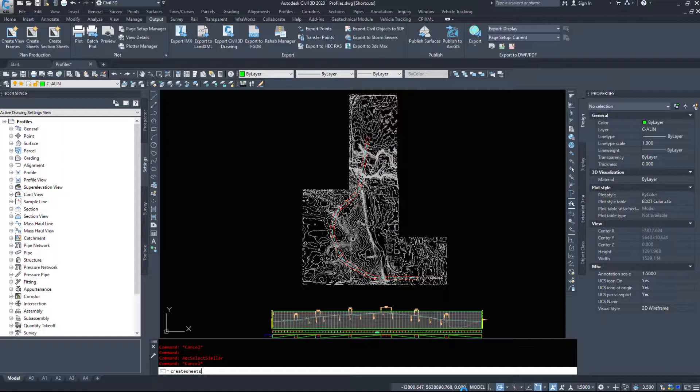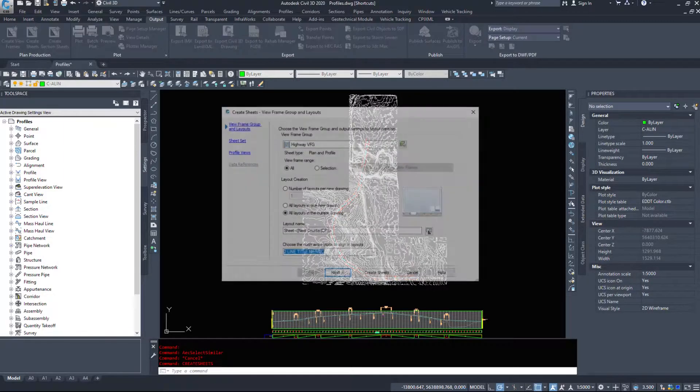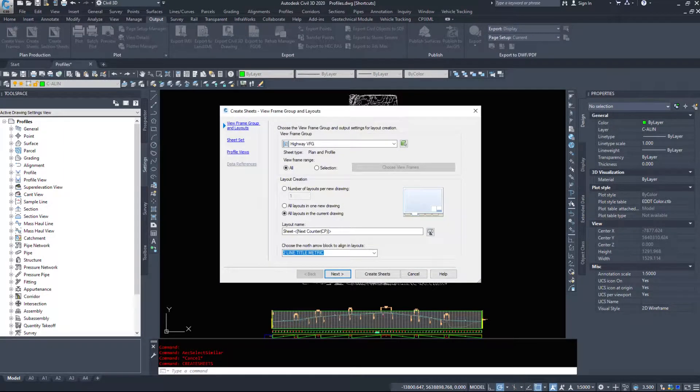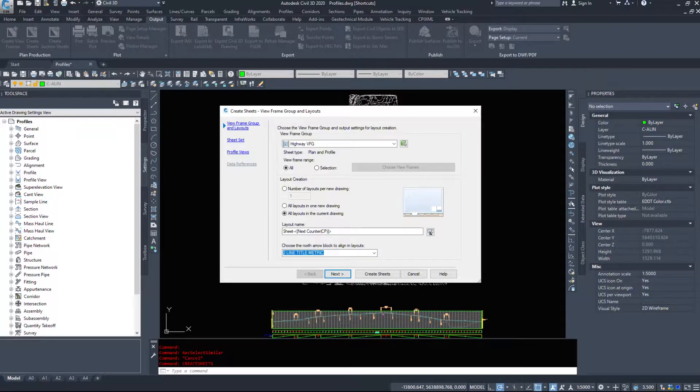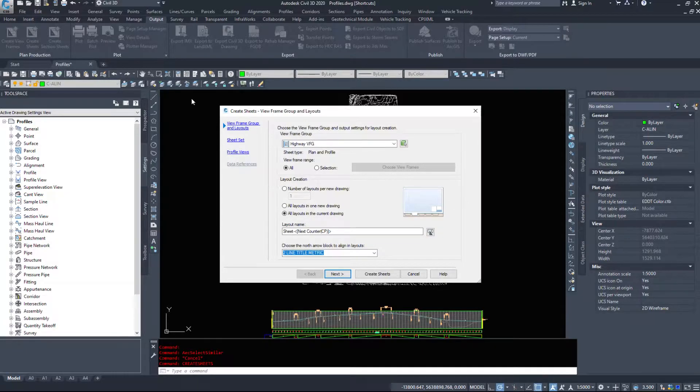I prefer creating or typing in the command line. I find it faster than using the ribbon, however to each their own.